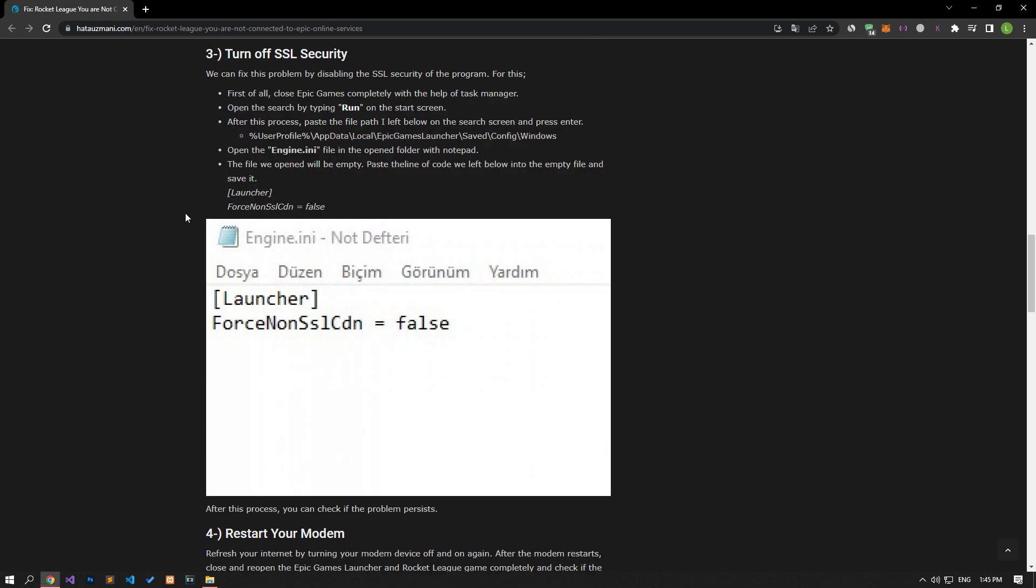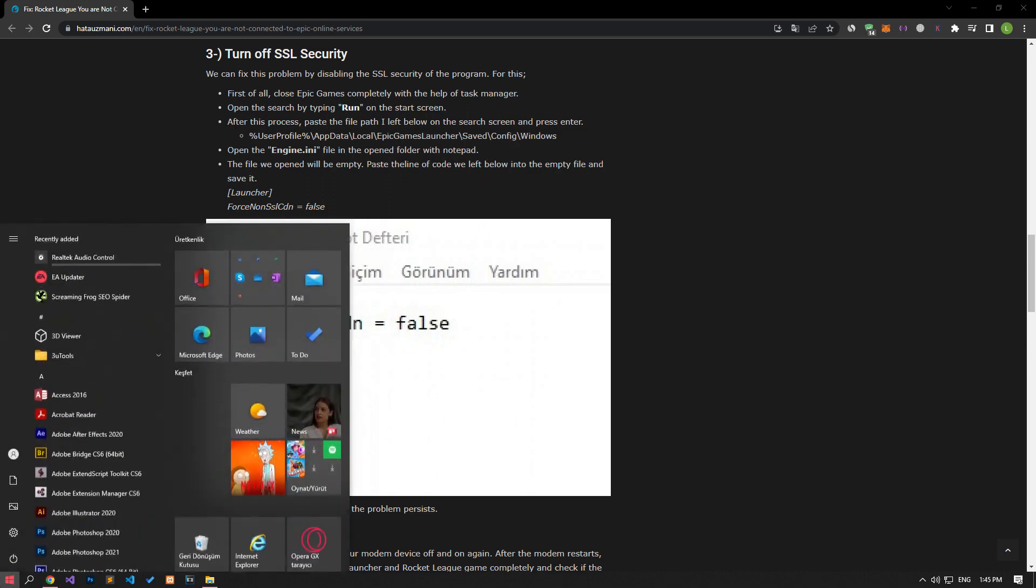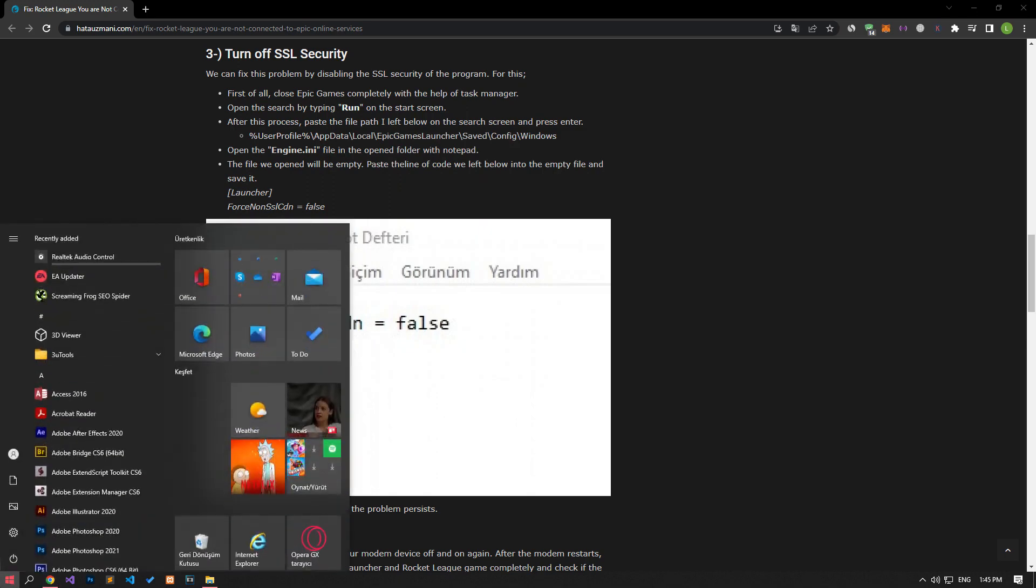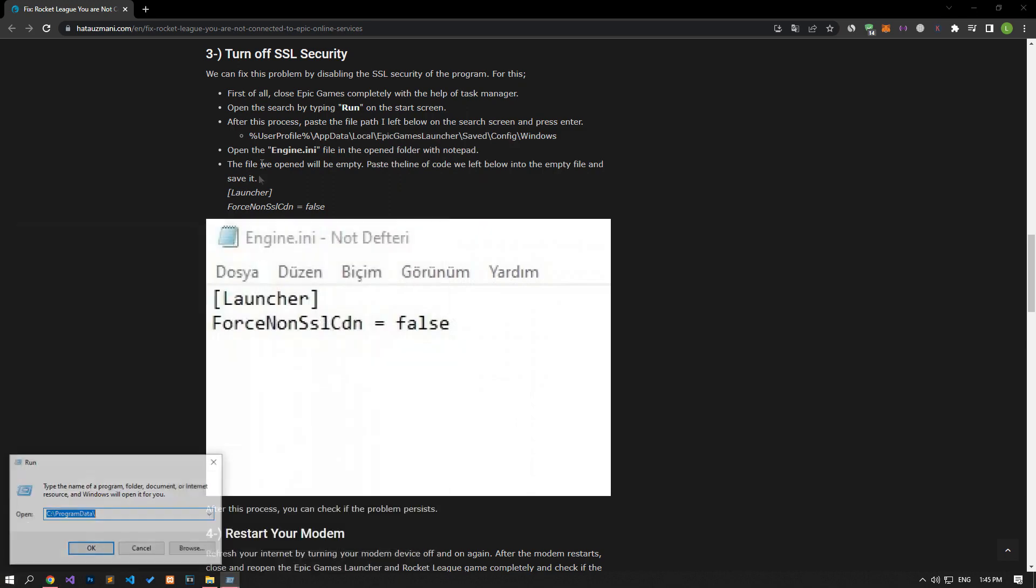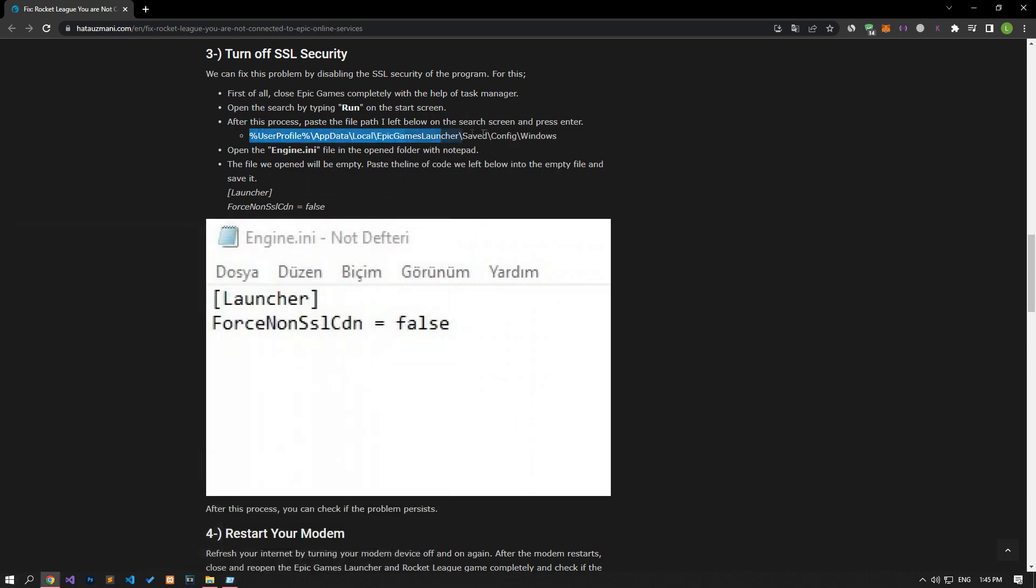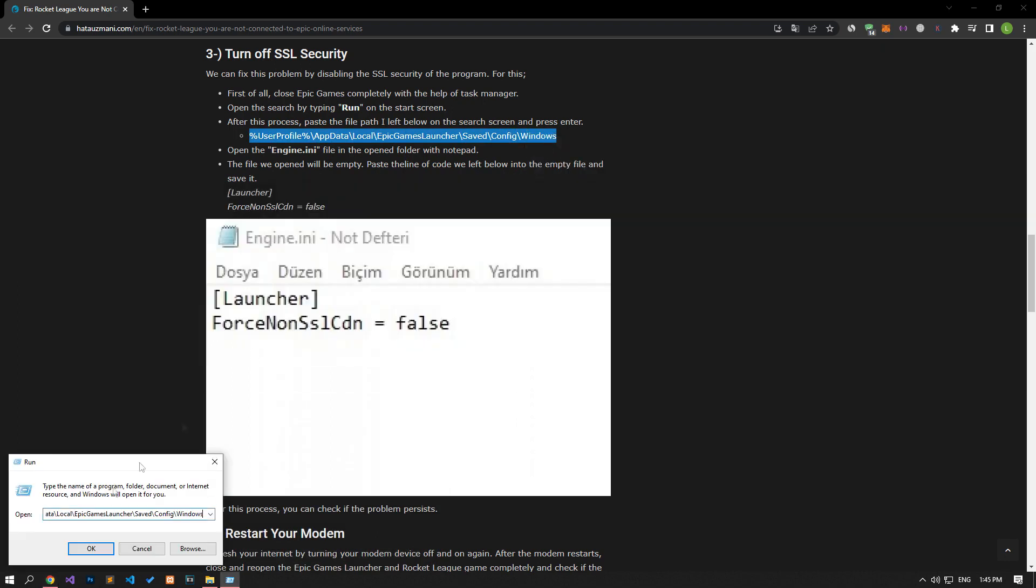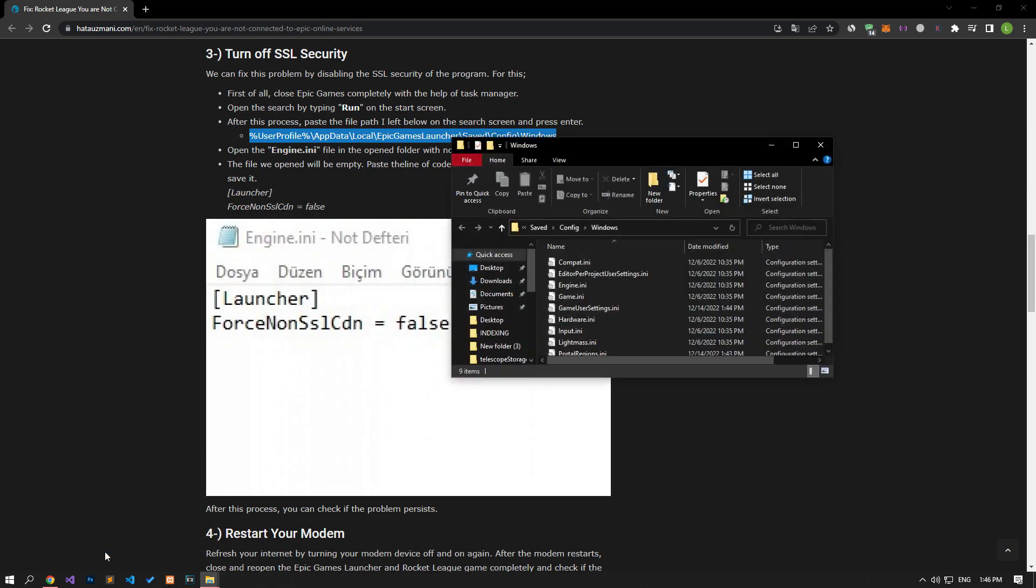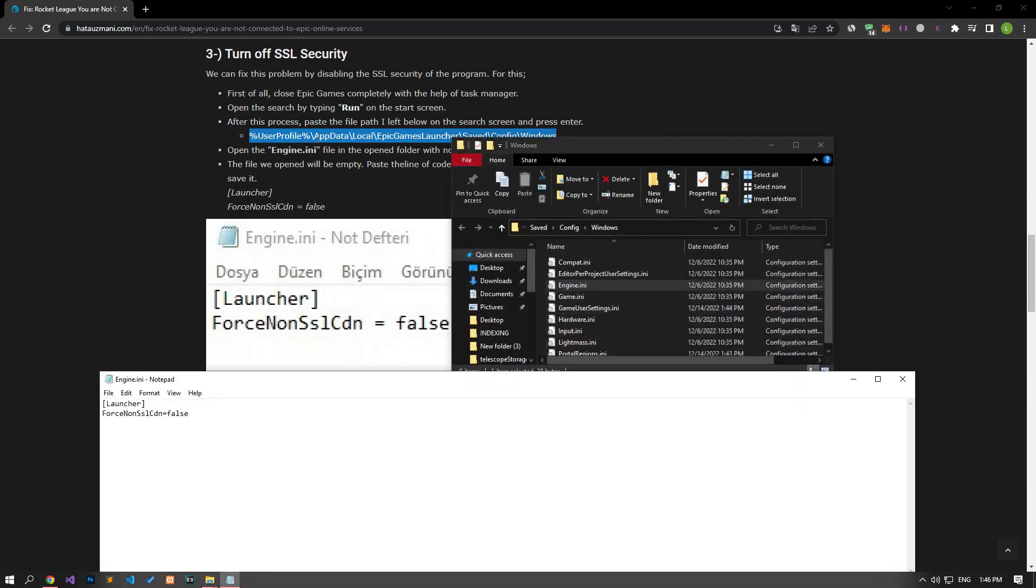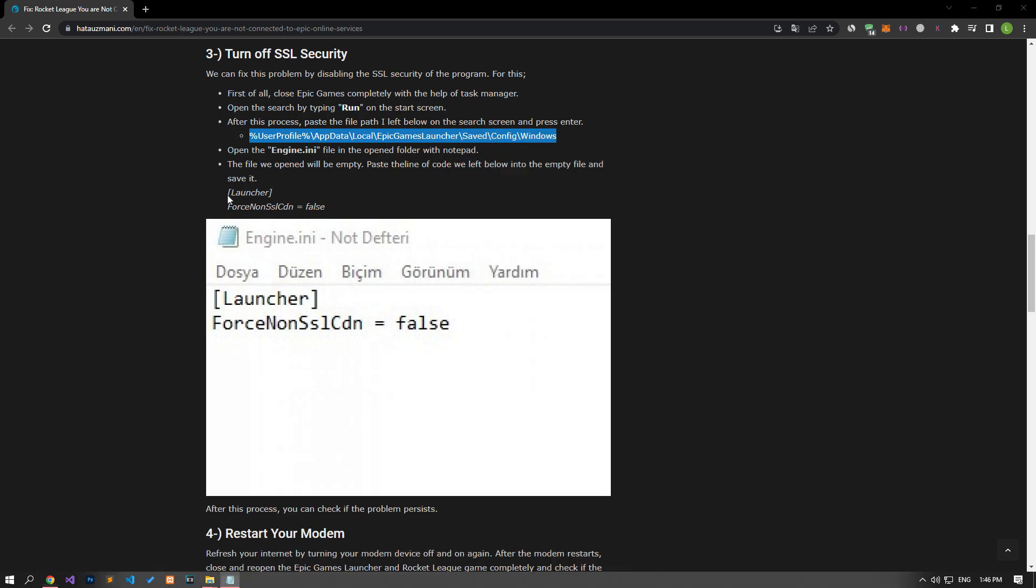We can fix this problem by disabling the SSL security of the program. For this, type run on the start search screen and open it. Access the search box that opens by pasting the file path found in the article. After this process, open the engine file with notepad. Then paste the line of code in the article and save it.